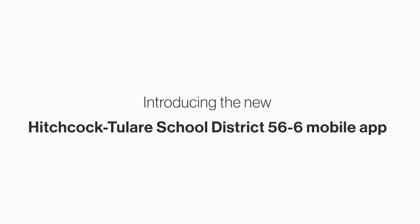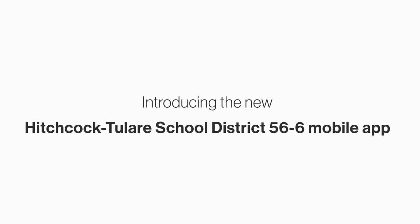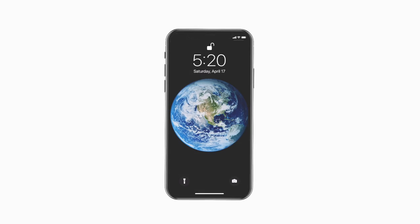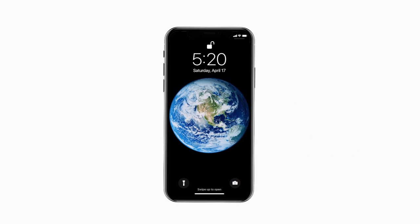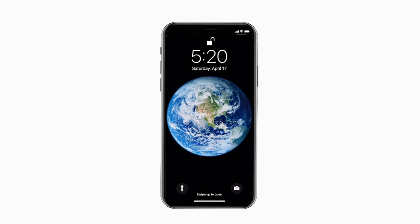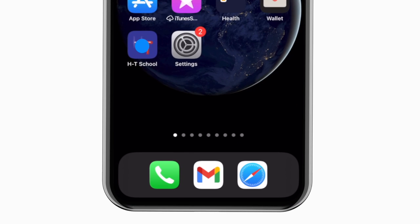Introducing the brand new app for Hitchcock-Tillaire School District 56-6 on Android and iPhone. It's everything Hitchcock-Tillaire in your pocket.